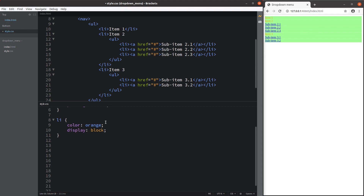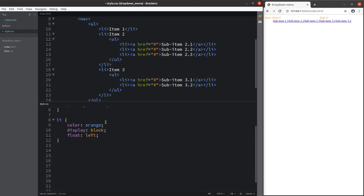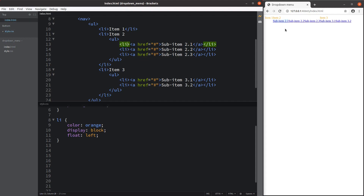Then I set up the display mode to be block mode, and I allow the float style to be on the left-hand side. You can see the contents have changed to a format where the list elements inside each li tag have the floating style, so every single element shown by the li tag will be placed as far left as possible.